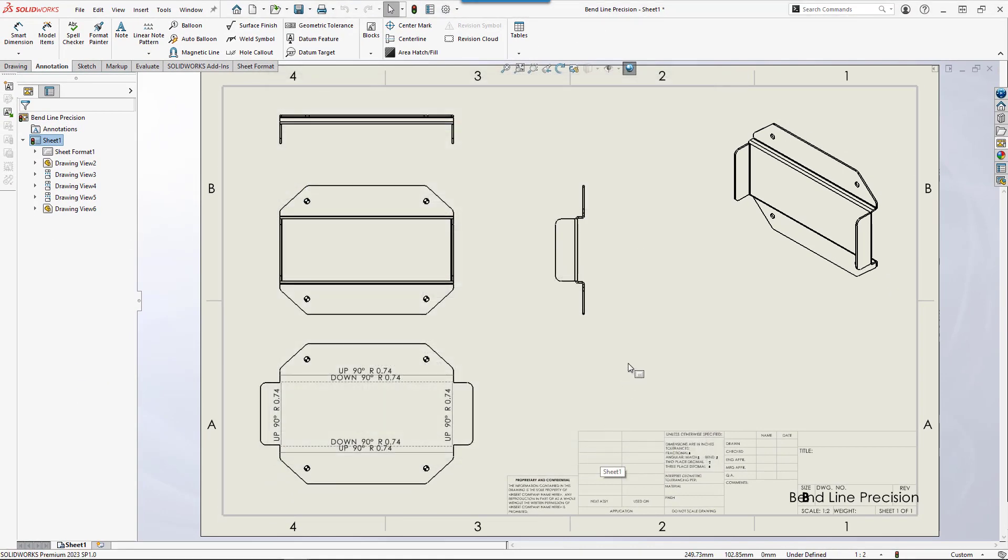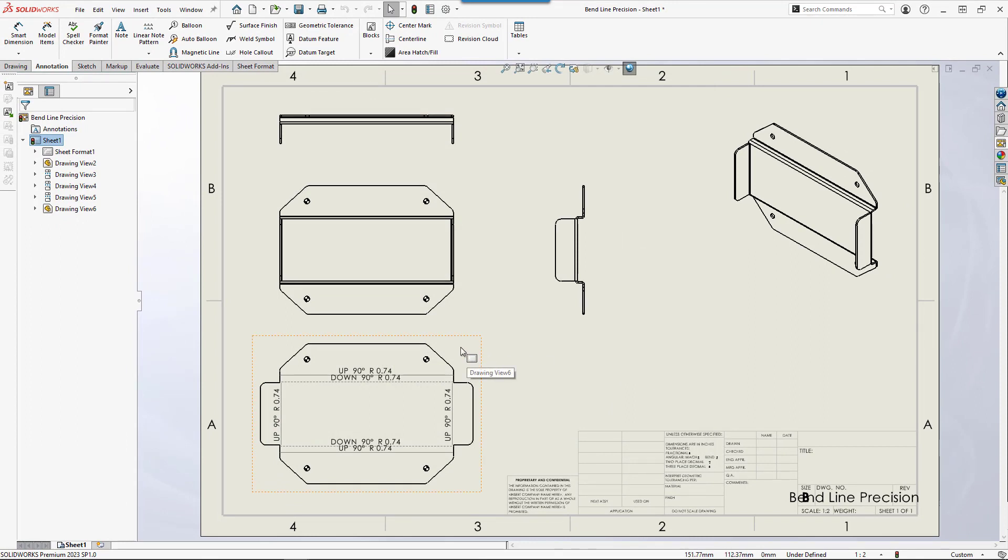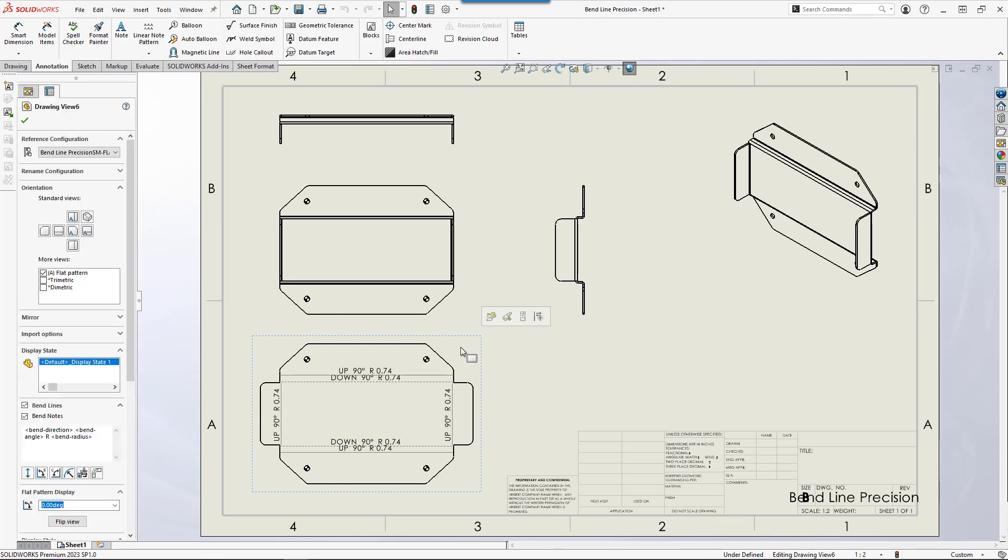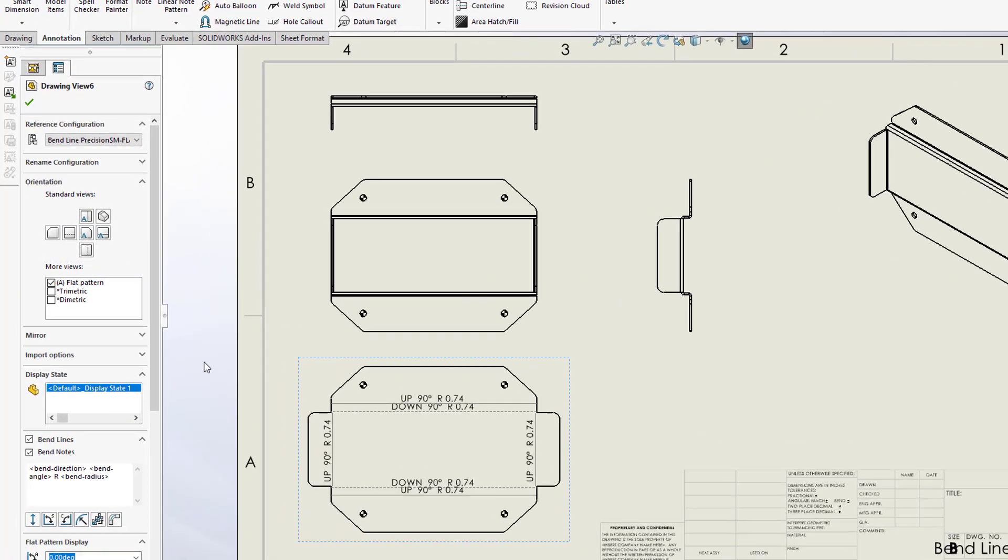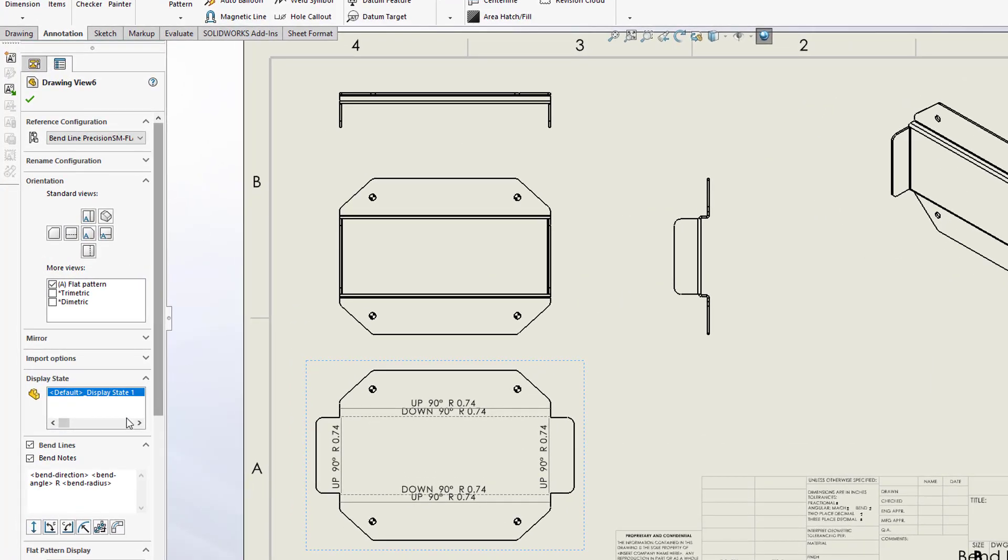If you have added a flat pattern view before turning this setting on, you can still enable them by clicking the flat pattern view, go to the property manager, expand bend lines, and enable the bend notes checkbox.